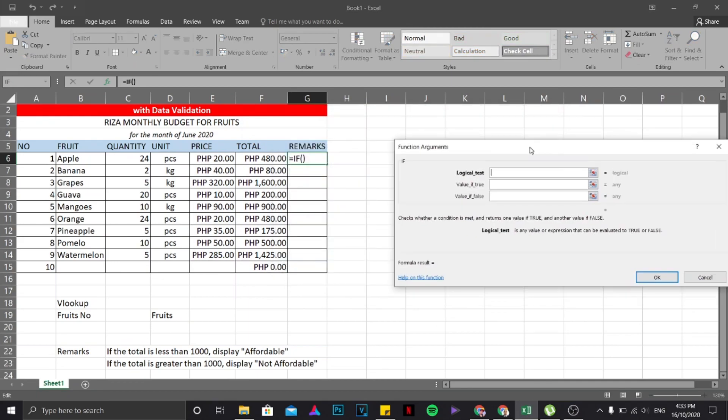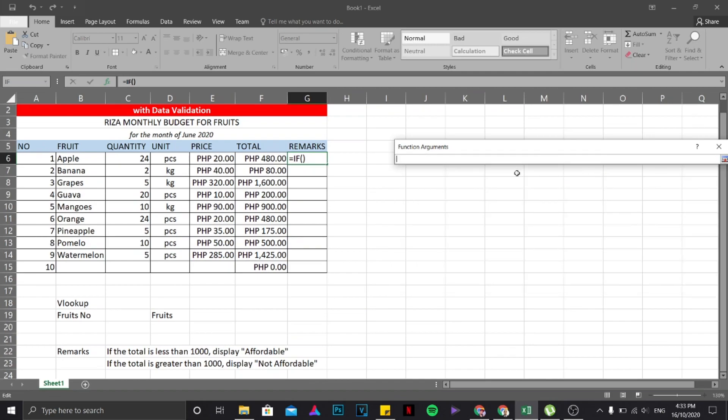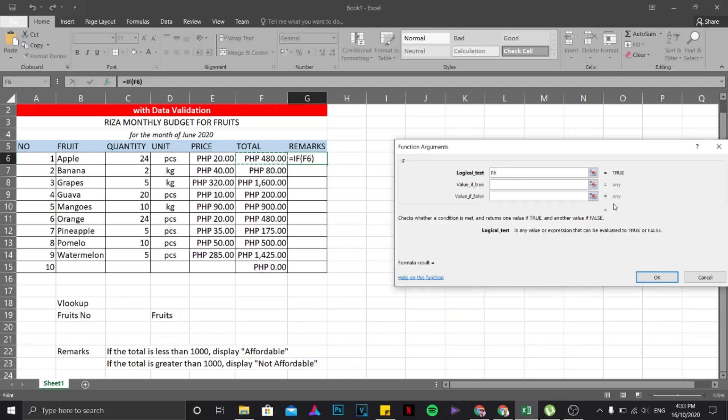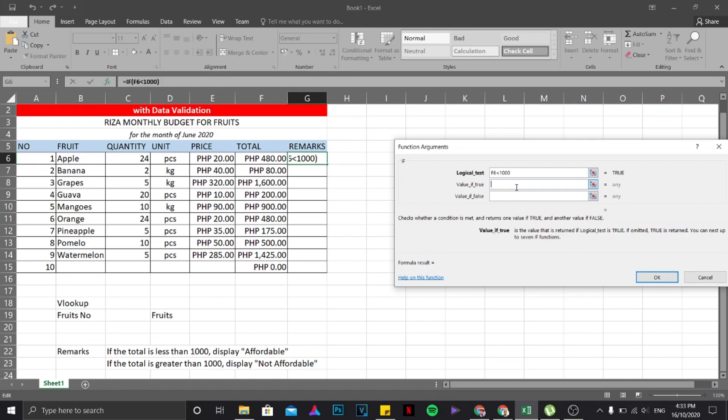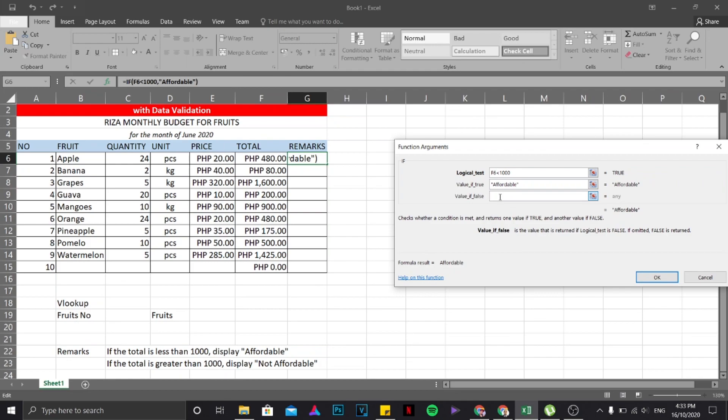There you go. Now the logical test will be this part because this is the total value. So all I need to do is just type F6 or just simply click on this, then click on that one, then hit enter. There you go. So if F6 is less than 1000, if the value is true, if it is less than 1000, then I'm going to type affordable. There you go. If not, then I'm going to choose not affordable. Something like that, as easy as that. Then click okay.